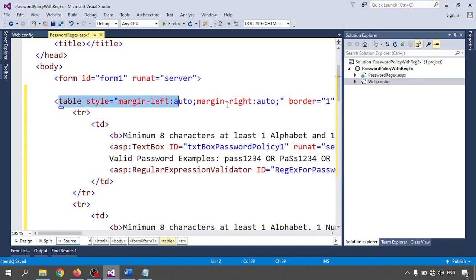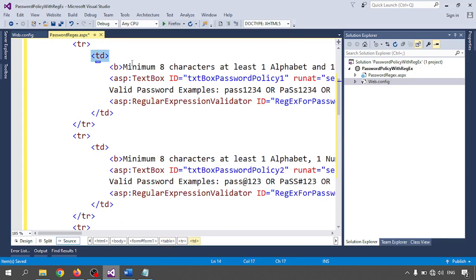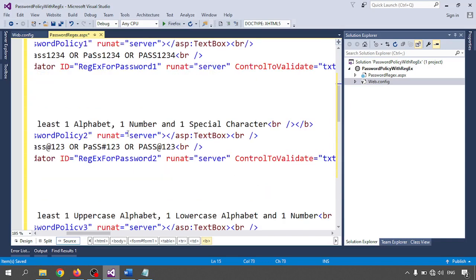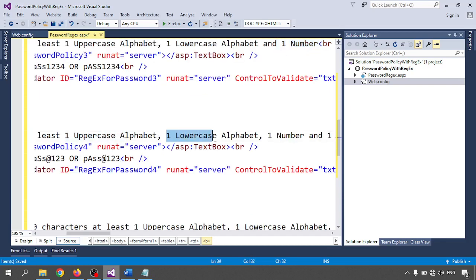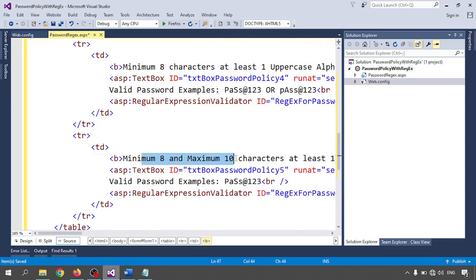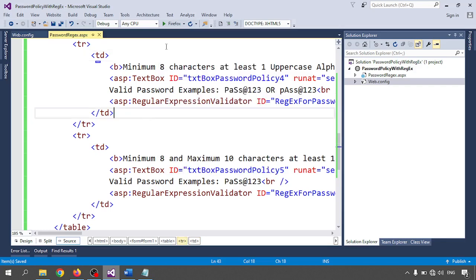The password policy page uses a table to center all the data. The table rows contain: first, minimum eight characters with at least one alphabet and one number; second, one alphabet, one number, and one special character; fourth, at least one uppercase, one lowercase, and one number; one uppercase, one lowercase, one number, and one special character; and the last one is minimum eight to maximum ten characters. Let me run this — right-click and view in browser.